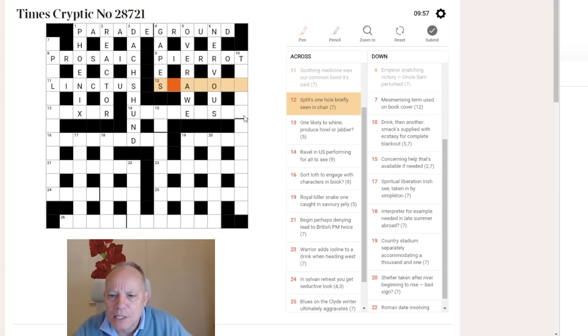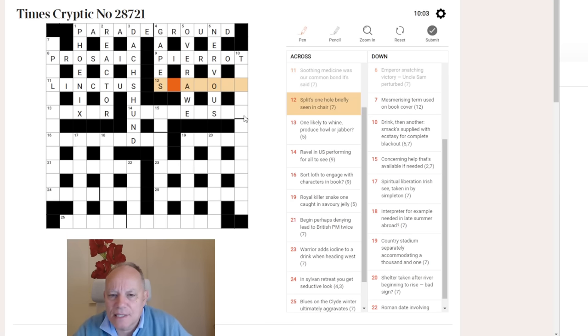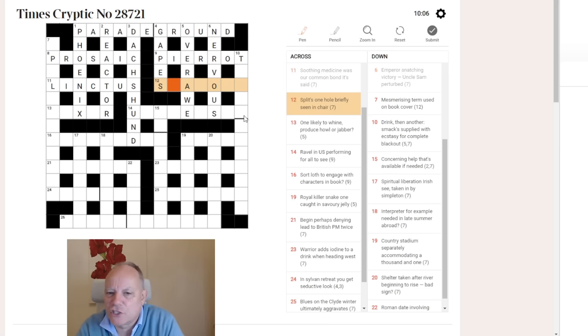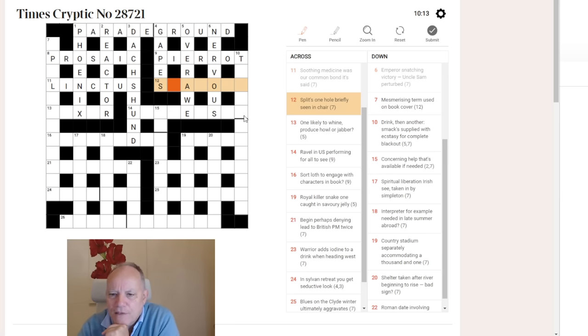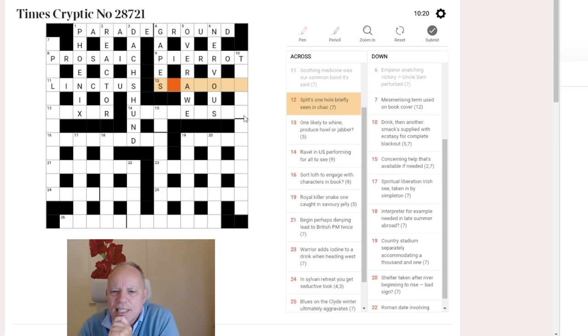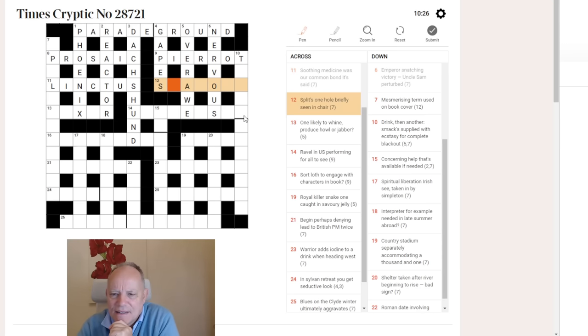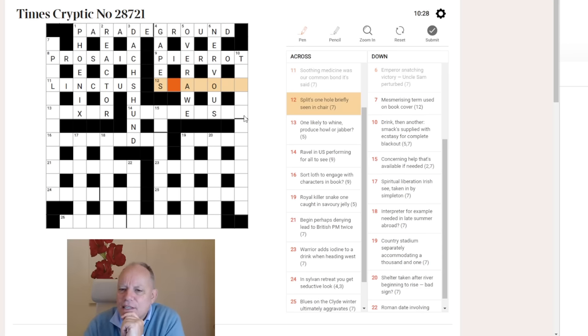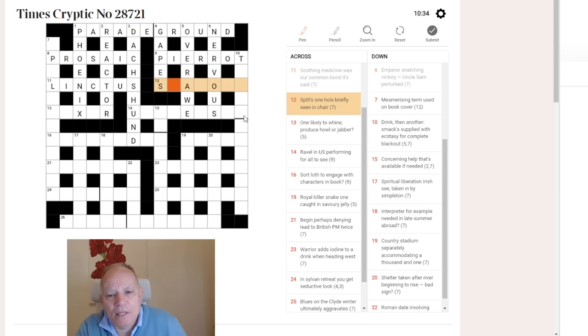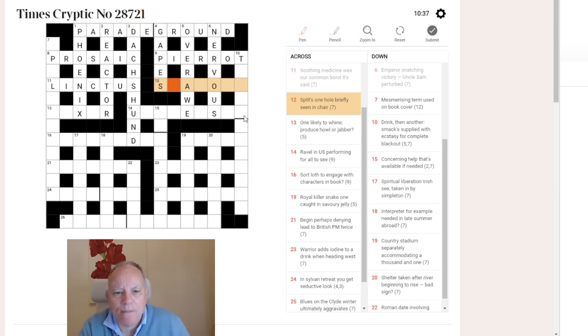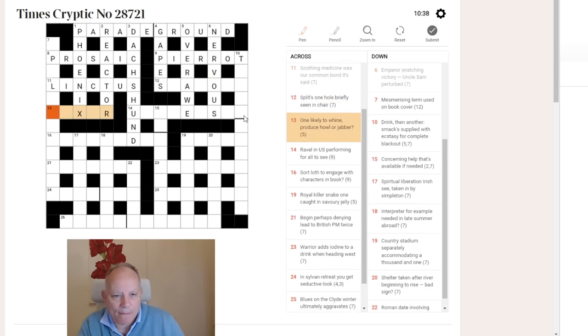Twelve Across. Split once whole, briefly seen in chair. Given the letters in this grid, I'm thinking seat for chair. We're always looking for short synonyms, and that looks like it fits very well. I don't know what the answer is yet, but we want to put one whole, briefly, into seat, to mean split. I don't know what that is, actually. I might even be on the wrong track with the wordplay, but I'm going to pass on that and come back to it.